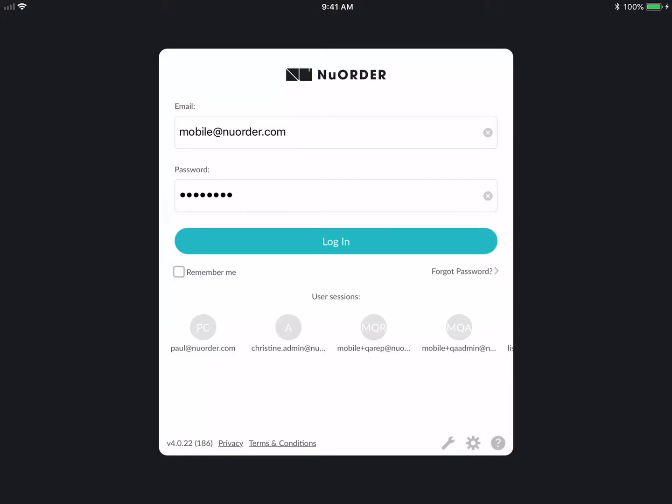Hi everyone, welcome to the New Order webinar. My name is Julia and I work on the product team here. Today we're going to go over the new Mobile 4.0 app. If you search on the Apple App Store for Mobile 4.0 you can download it — it's the one with the black icon.